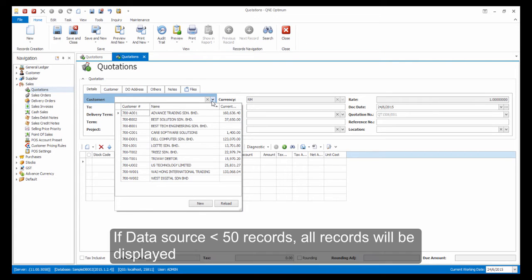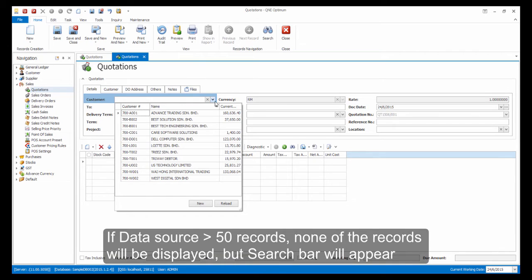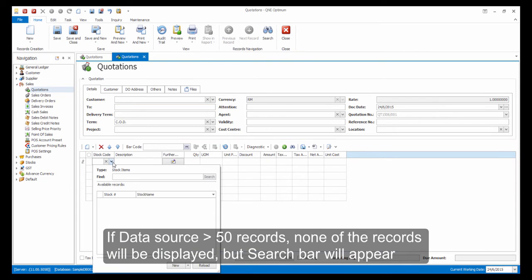If the Lookup Property's data source has less than 50 records, all of these objects will be retrieved from the database immediately. To optimize performance, if the data source contains more than 50 records, none of these objects is retrieved and the search feature becomes available.